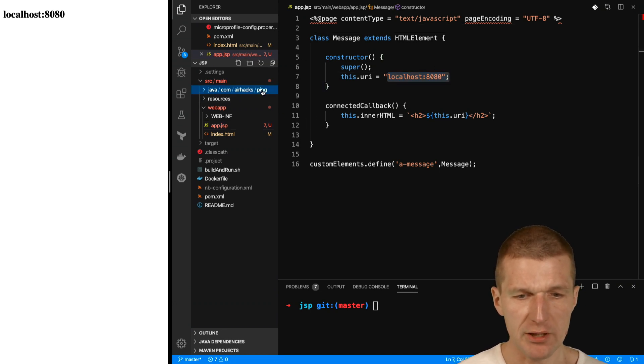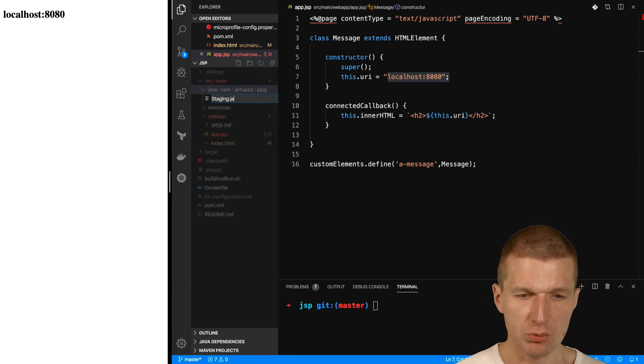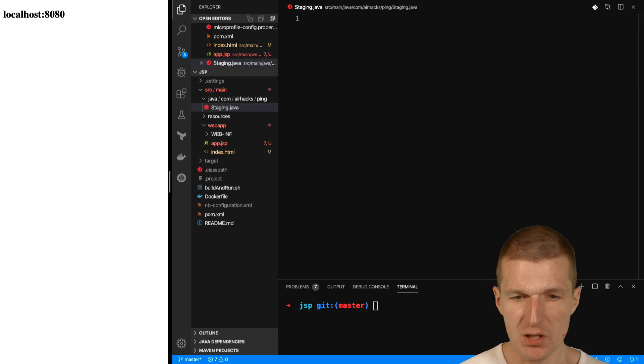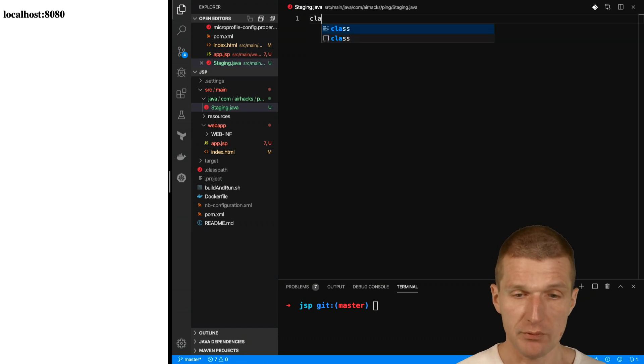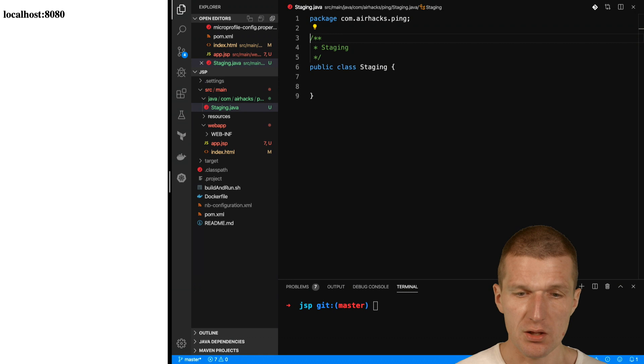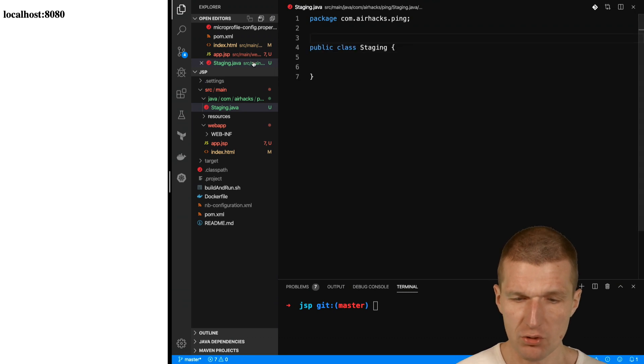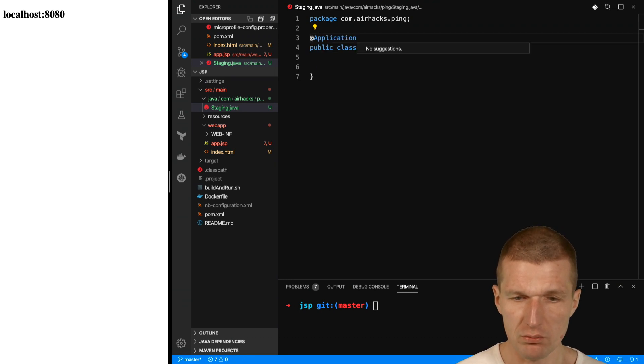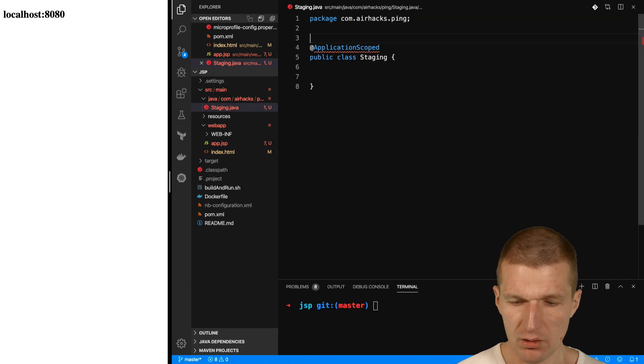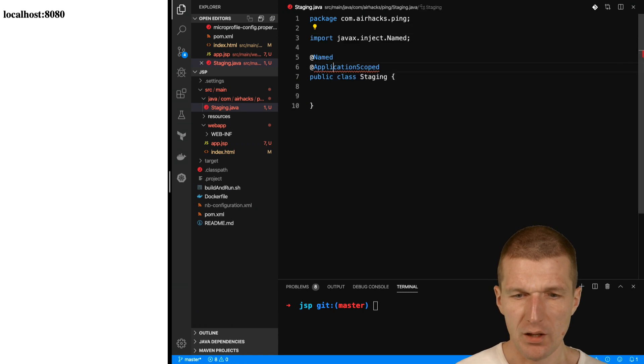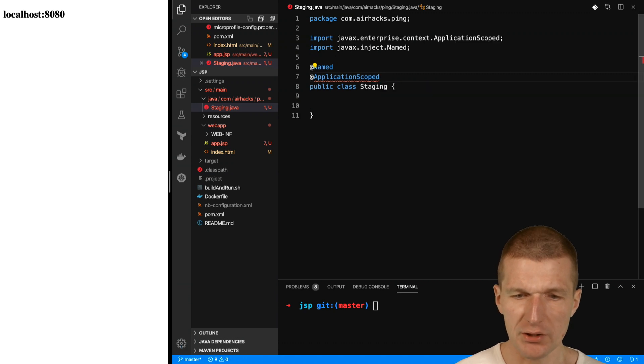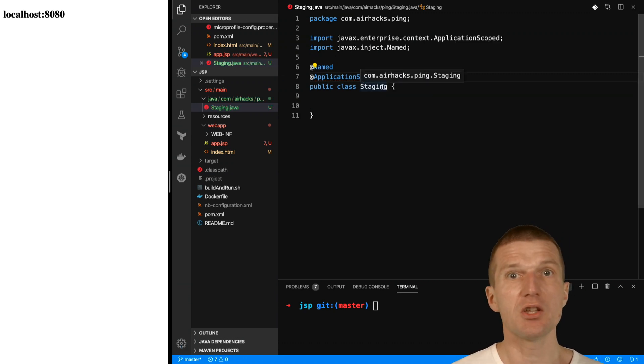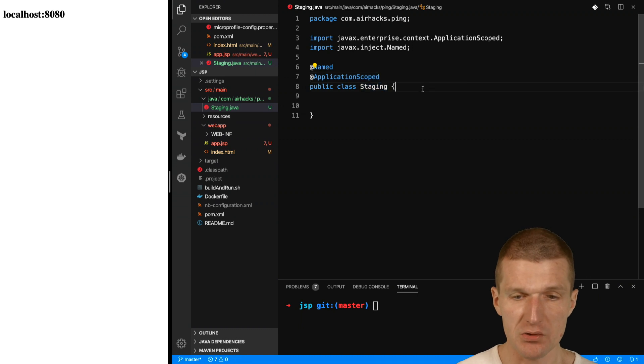First I would like to introduce a staging class which will expose the configuration. The name of the class is going to be staging and this is going to be an application scope class, application scoped, and it has to be named. Why named? Because named means it is available under the name of the class in JSF and JSP.